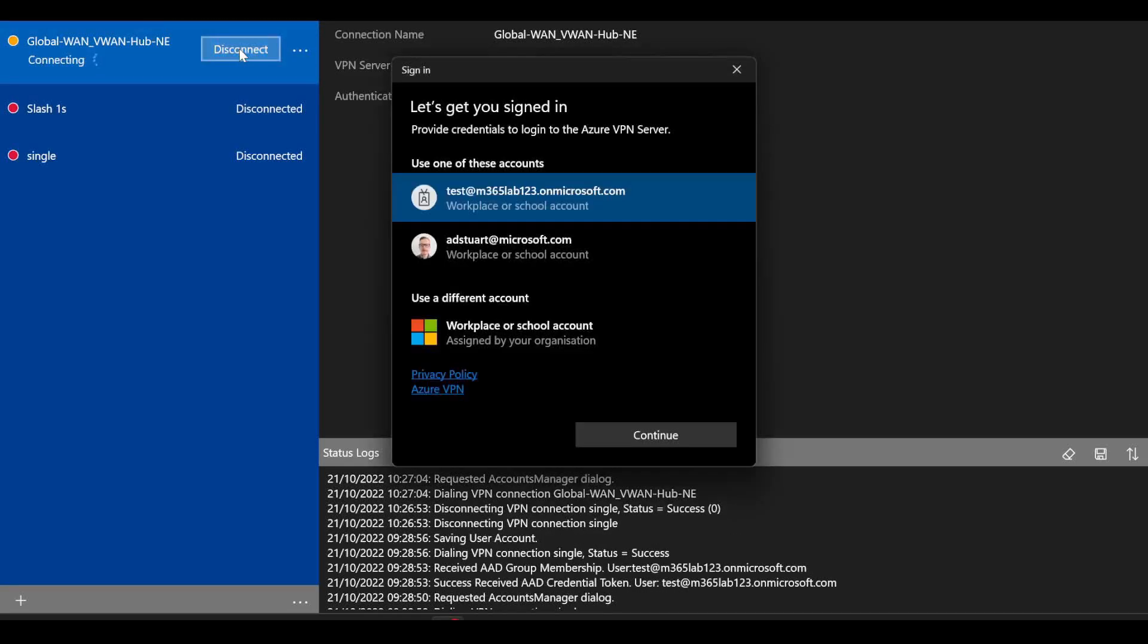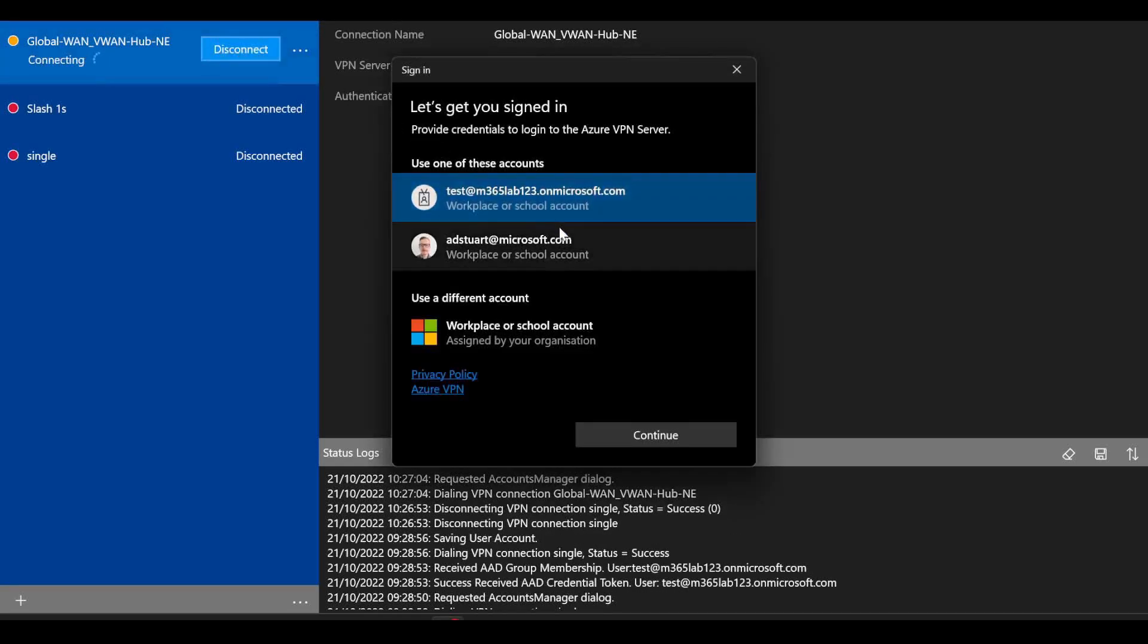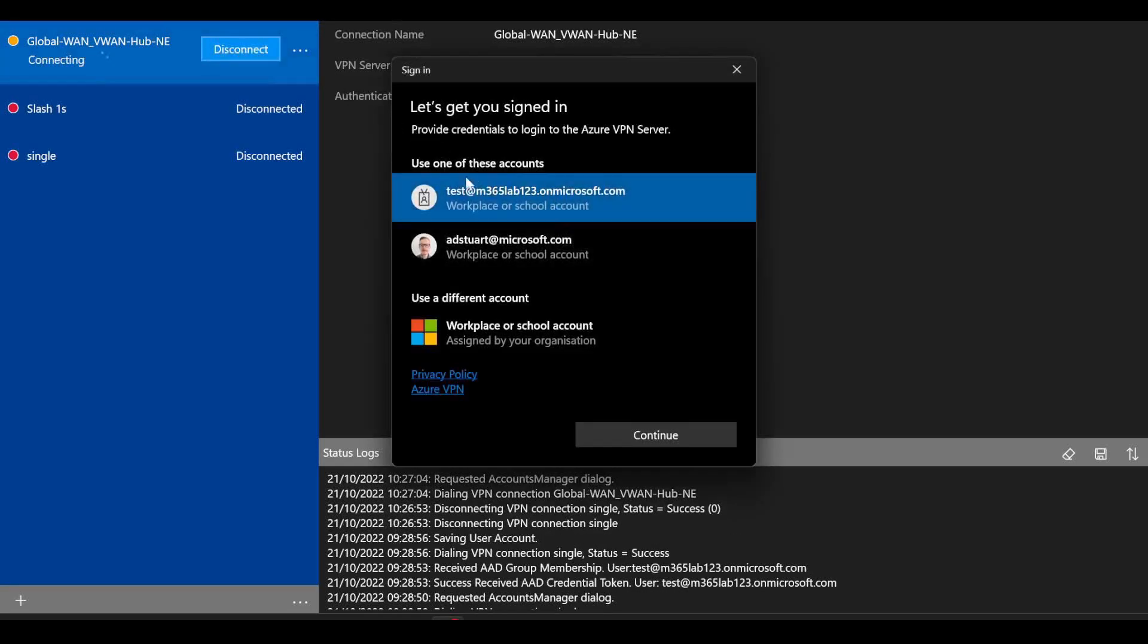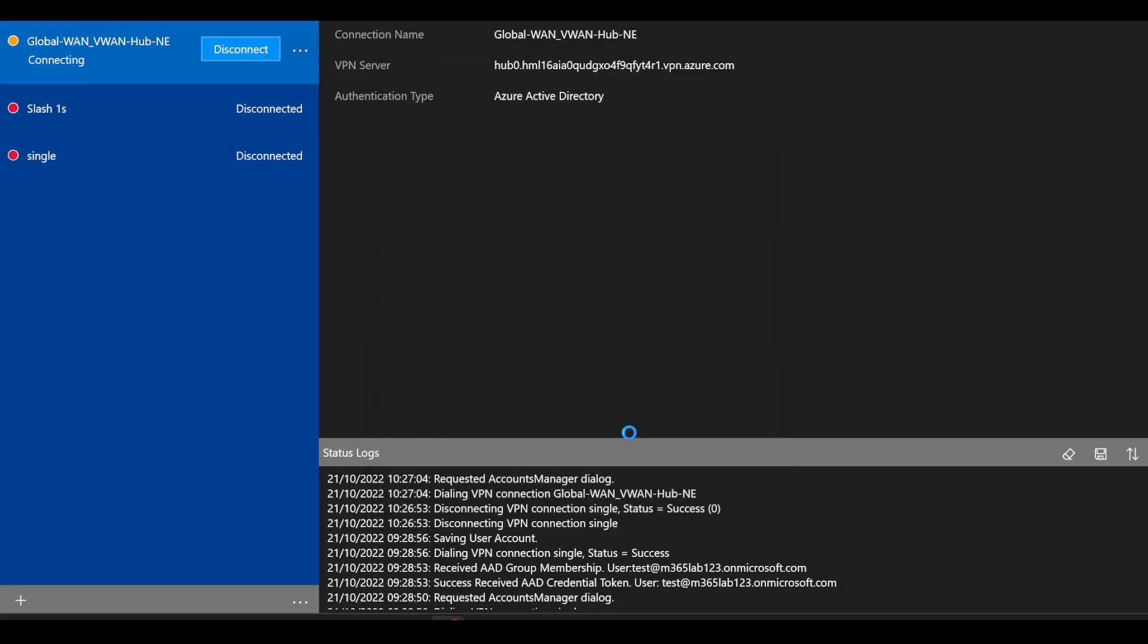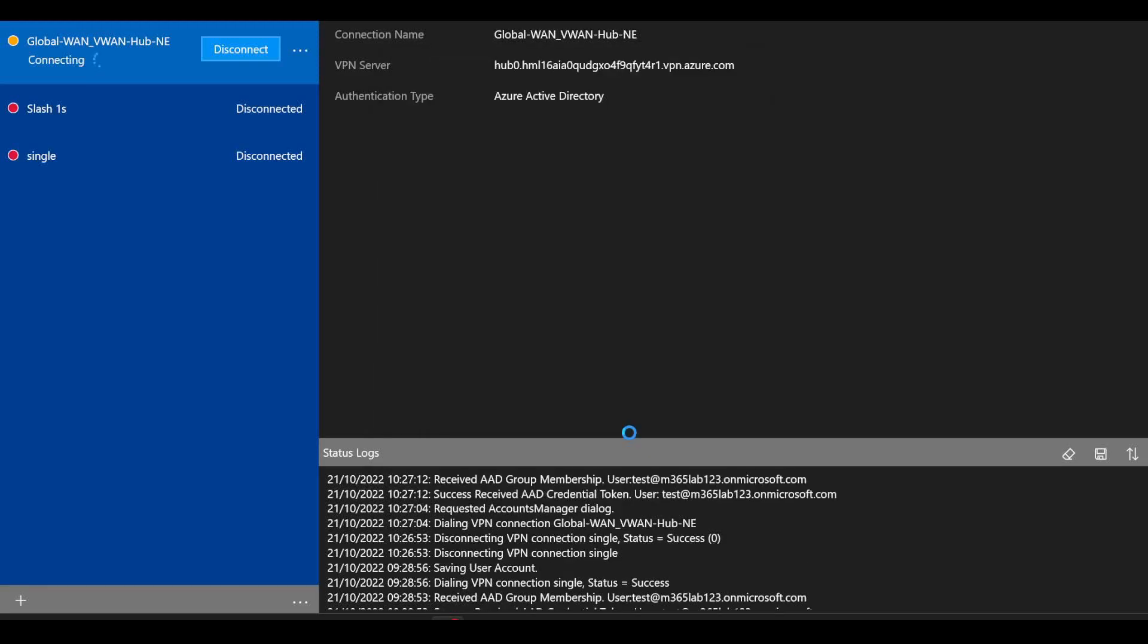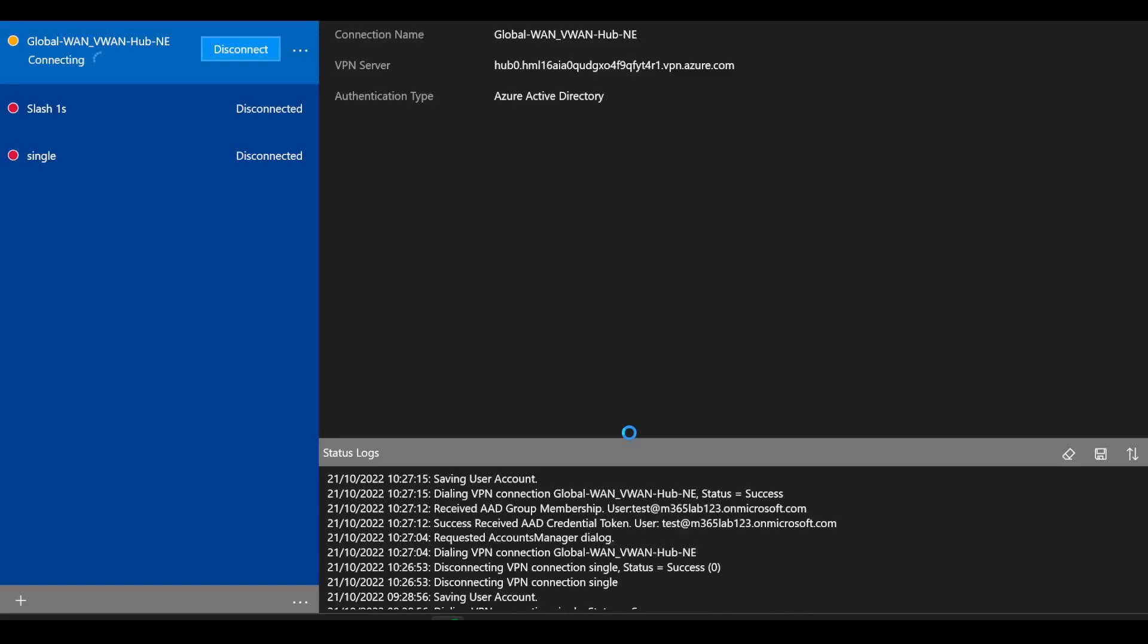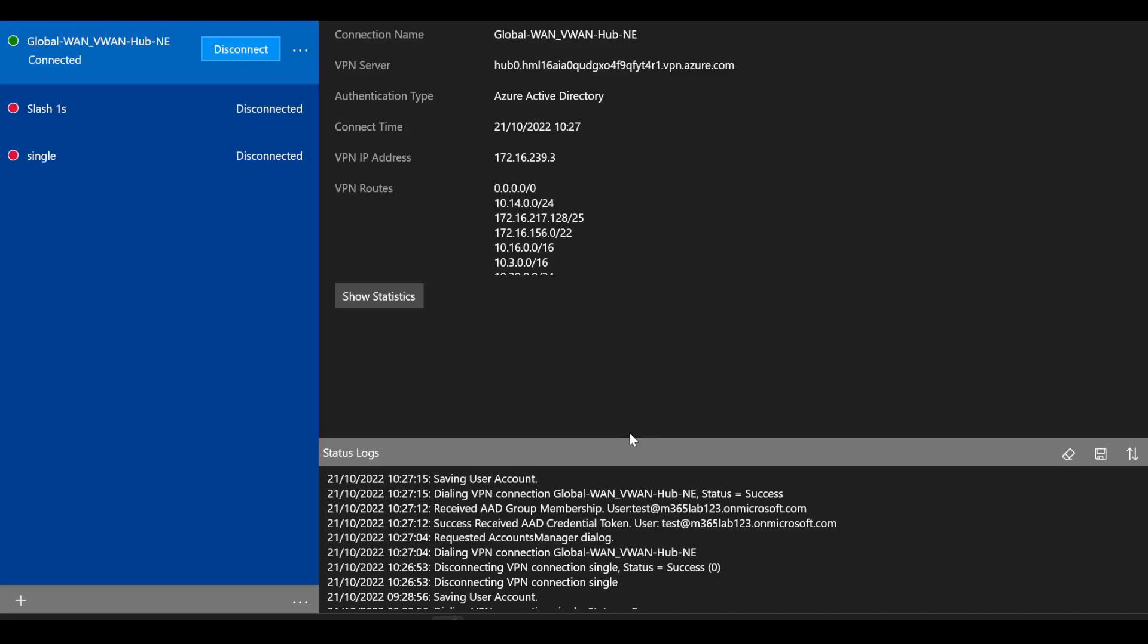If I connect here, I'll choose my test account that I've got set up in Azure Active Directory. By the way, I'll leave some guides in the description below on how to set up the end-to-end P2S authentication with Azure Active Directory. You can see that I'm connected here.